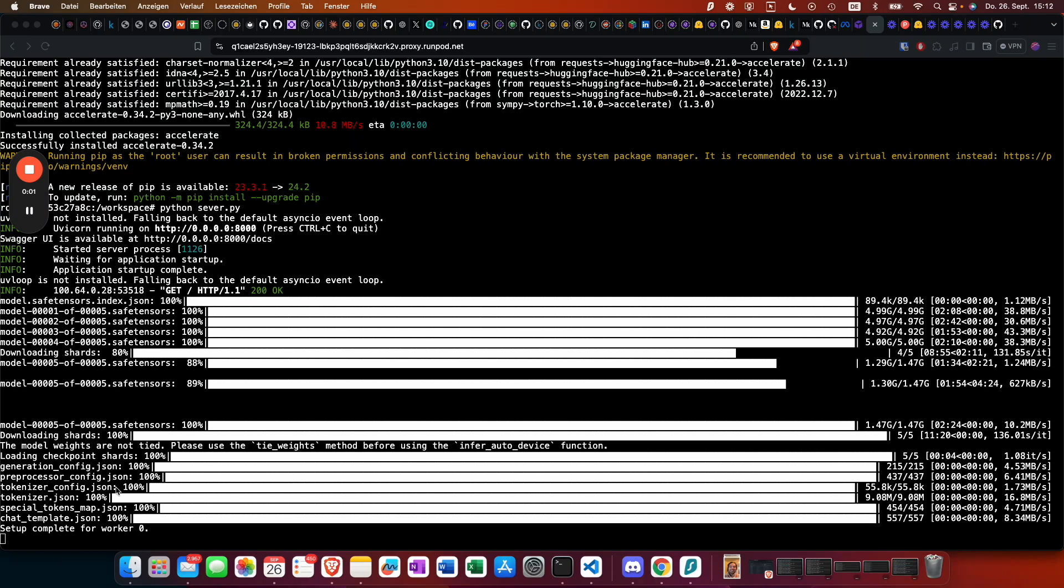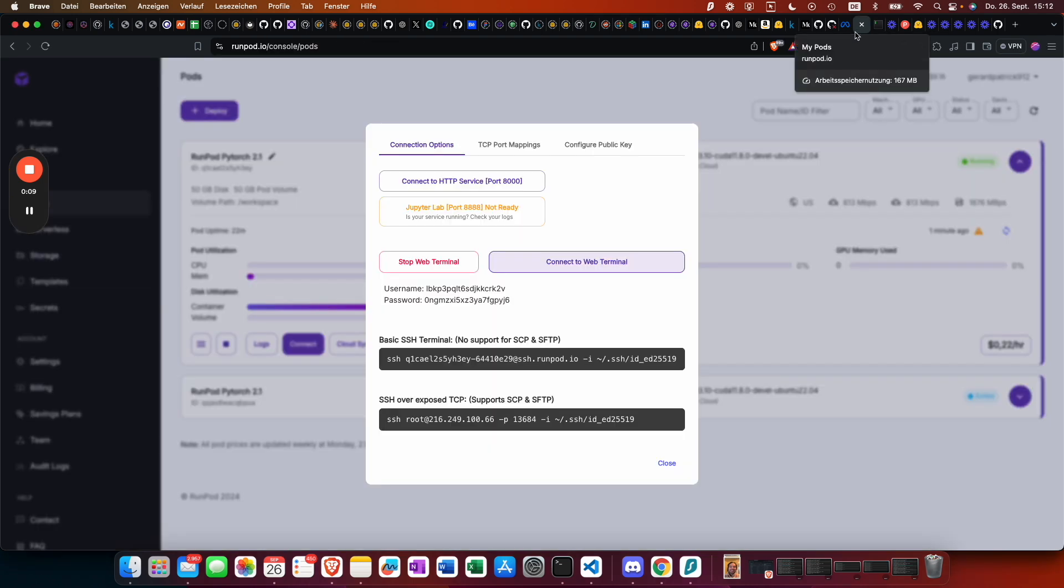Once the setup complete for workers zero shows up, our API is basically ready to go. We go back to RunPod and connect to the HTTP service to get the URL. We can then use this URL in our test script.